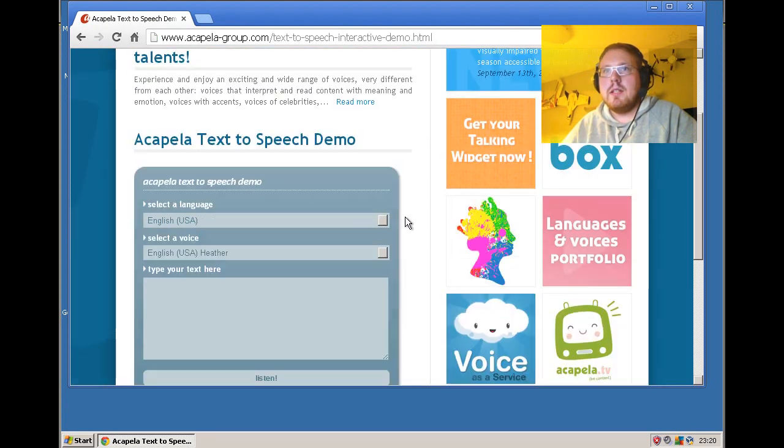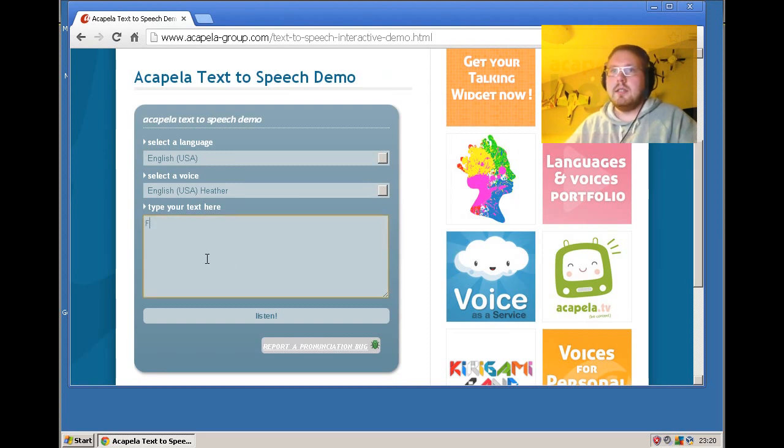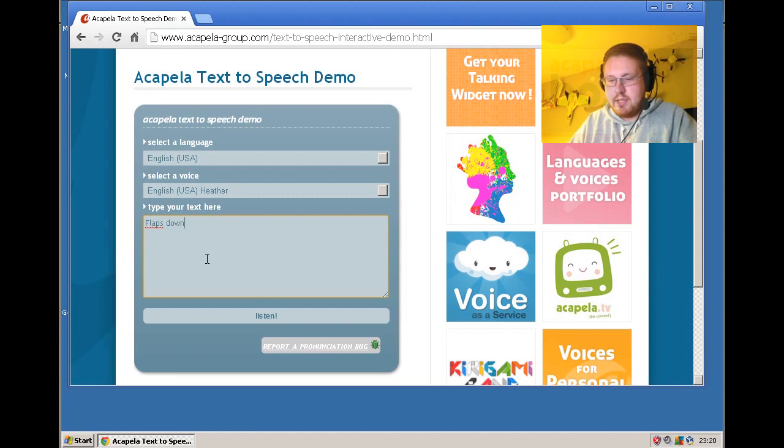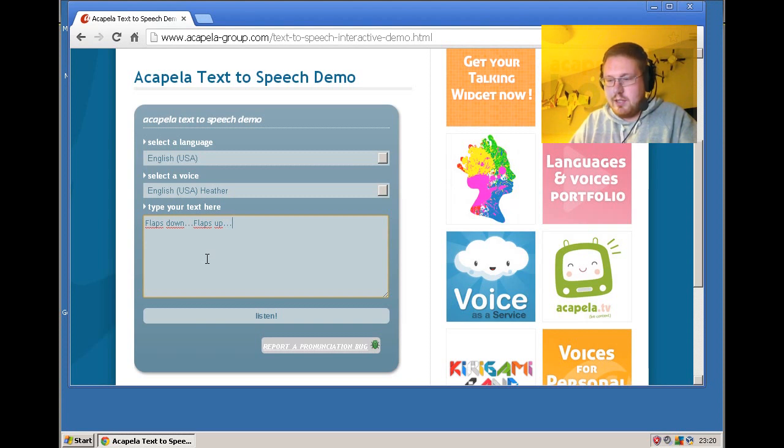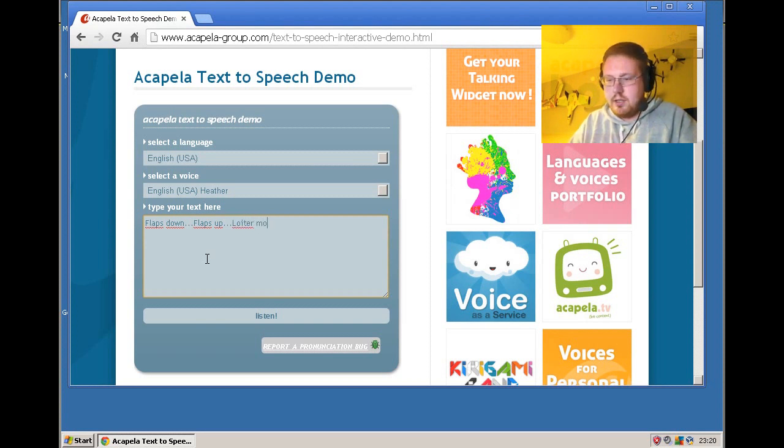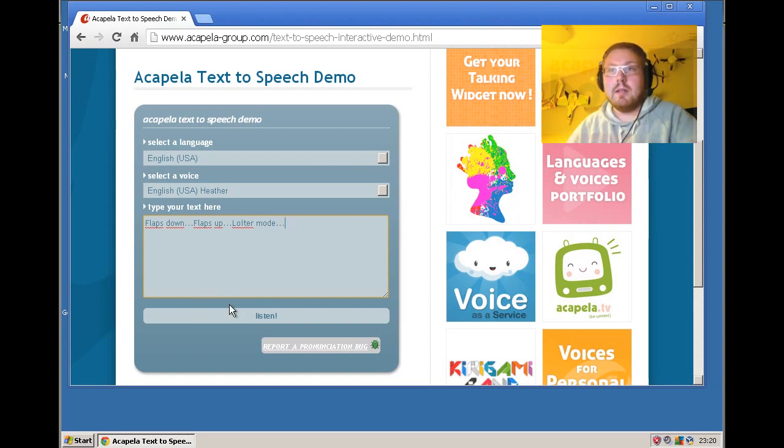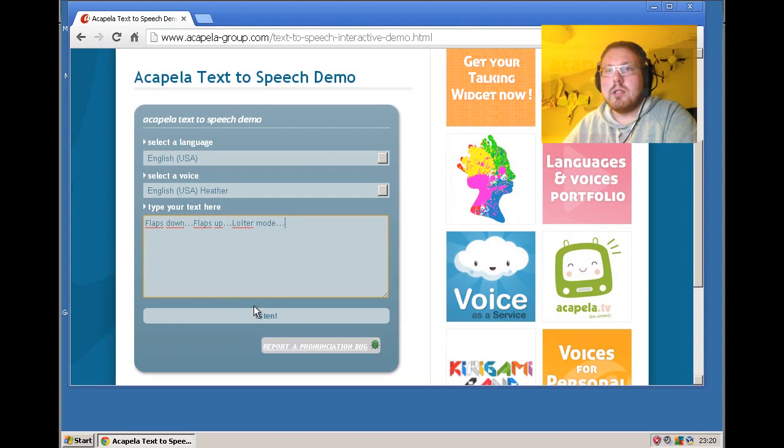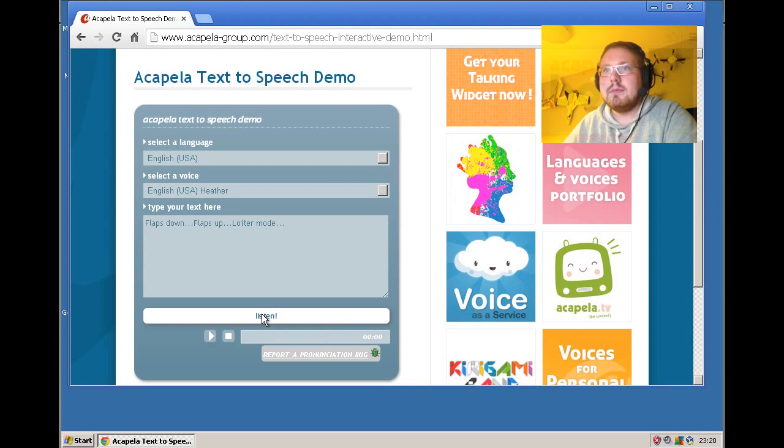This is like a text-to-speech site, and I can just type things here like flaps down, flaps up, and loiter mode for example. And you just press listen to hear. Flaps down, flaps up, loiter mode.